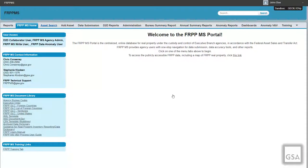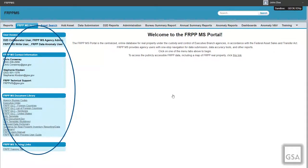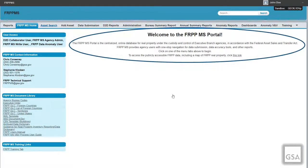You should now be in the database and greeted by the homepage, which features a global search at the top that allows you to enter terms to search all records. Under the search bar will be a tabular selection of available pages. On the left-hand side, you will have a quick view of your current access, the email contacts for the help desk, documents and templates, and any training materials or user guides. On the main portion of the page, you will find general information about the application, as well as a broadcast message from the application owners that may relate to your submissions.